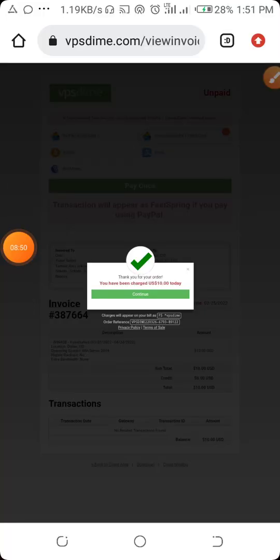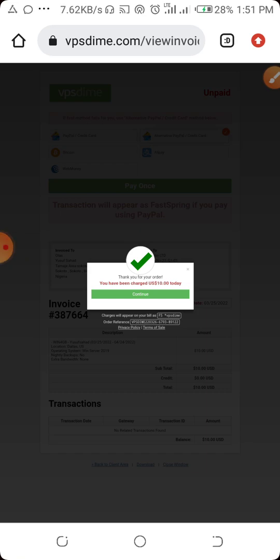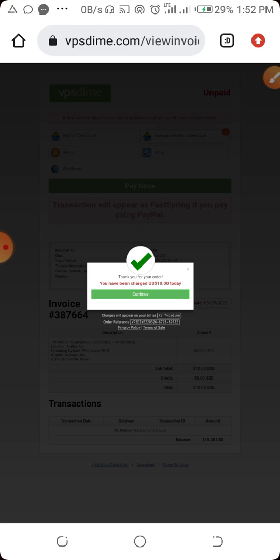You can see the message now: 'Thank you for your order, you have been charged $10 today.' Our payment is successful. Once your payment goes through, the next thing is to wait six hours for the OS installation to complete. Once you receive the email called 'OS Installation Completed', you are good to go.